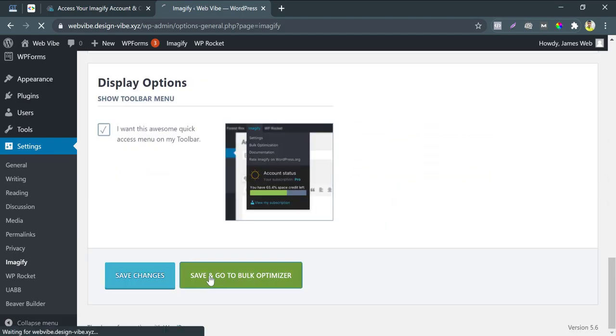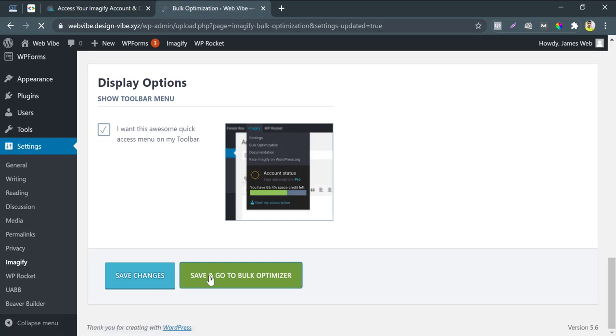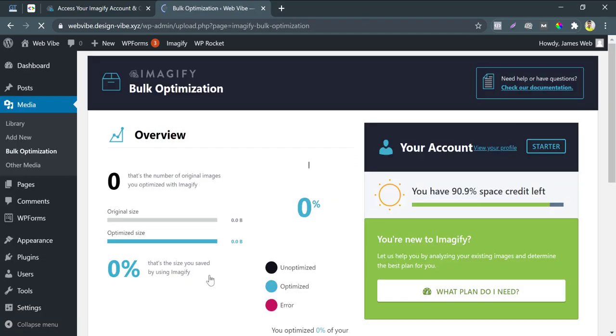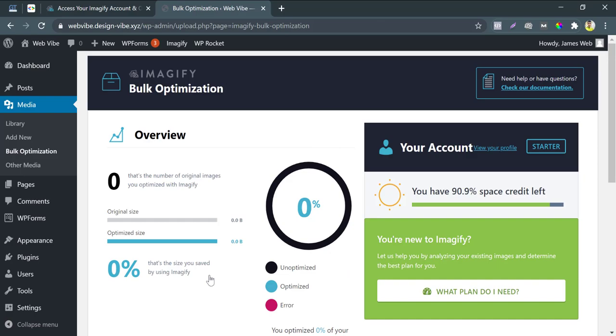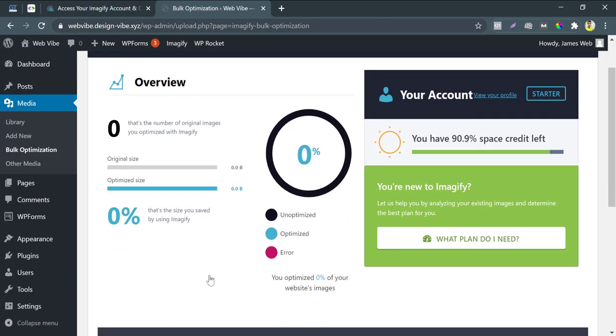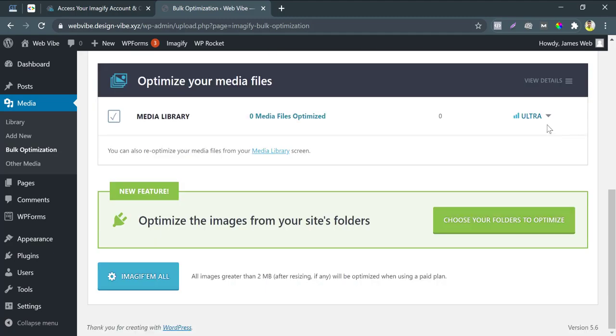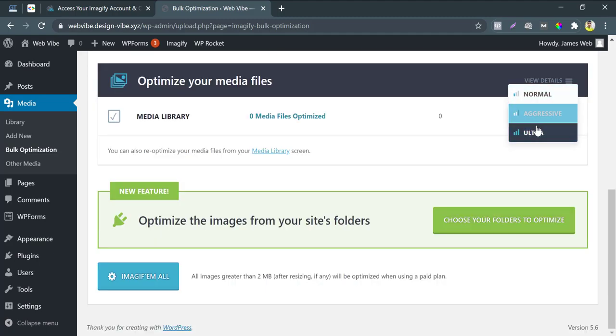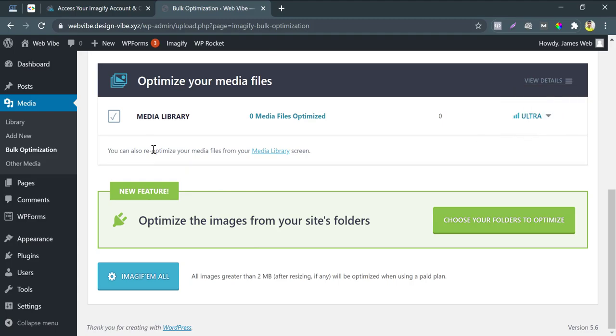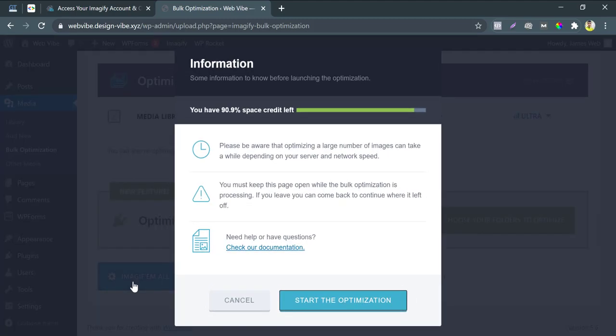I press save and go to the bulk optimizer. Here we see a 0% optimized score here. Because we still did not optimize any images. Scroll down slowly. We already set ultra image compression. That's why it is here. Make sure the media library is checked here. Press imageify all.